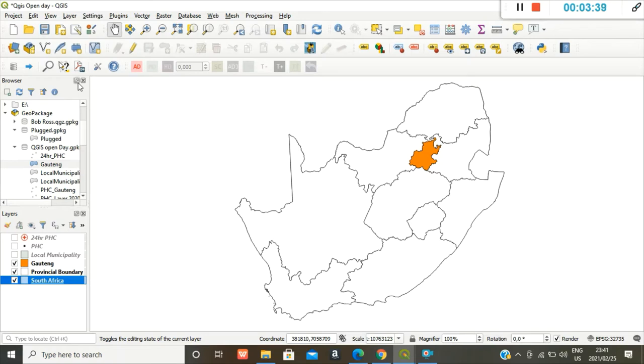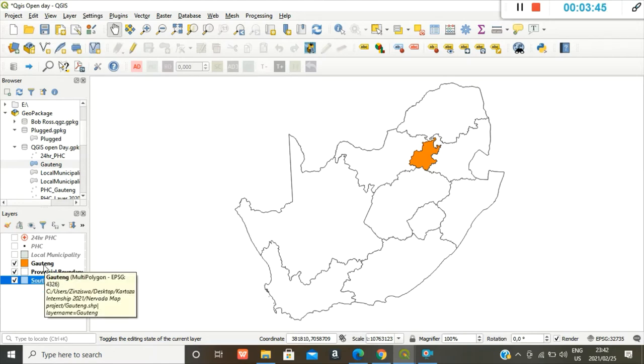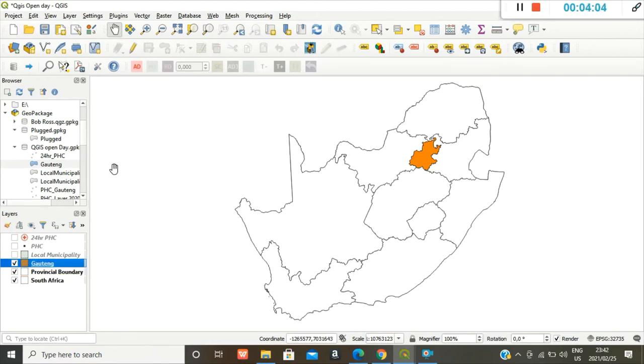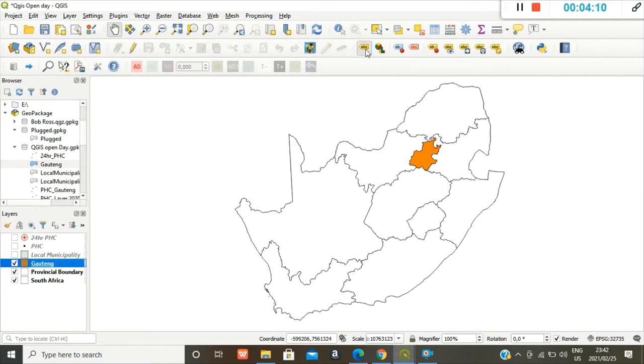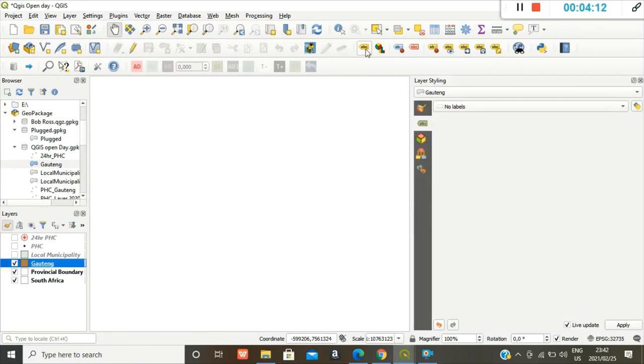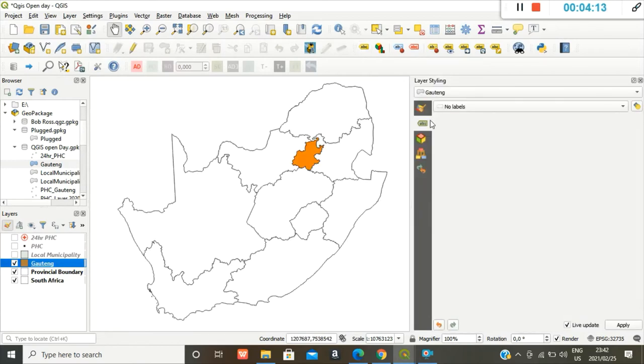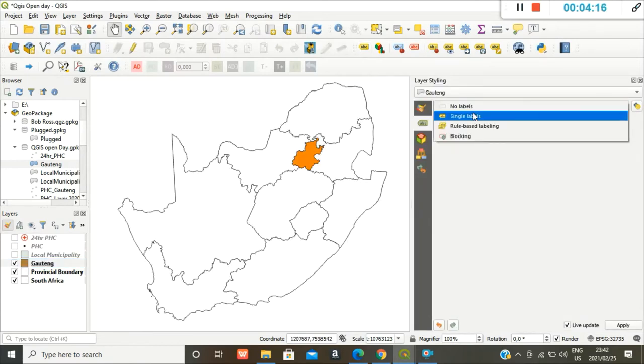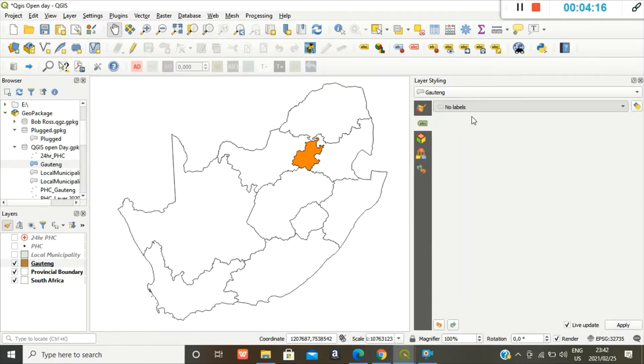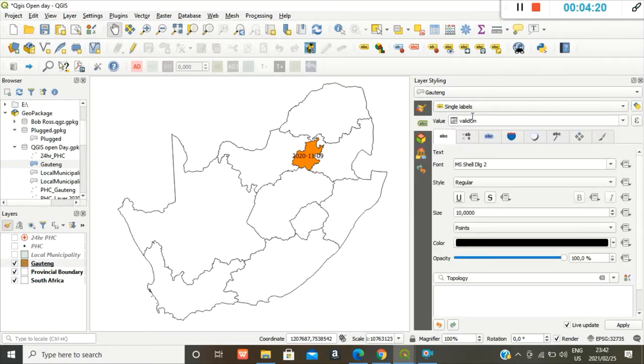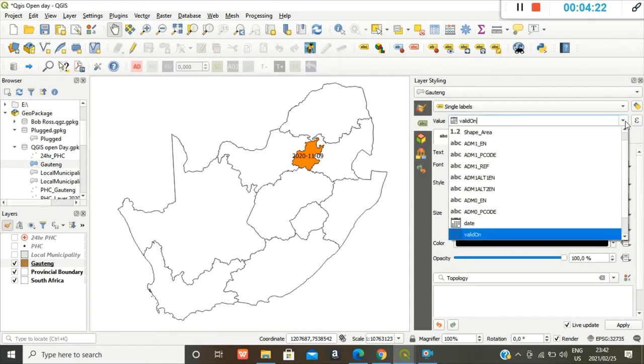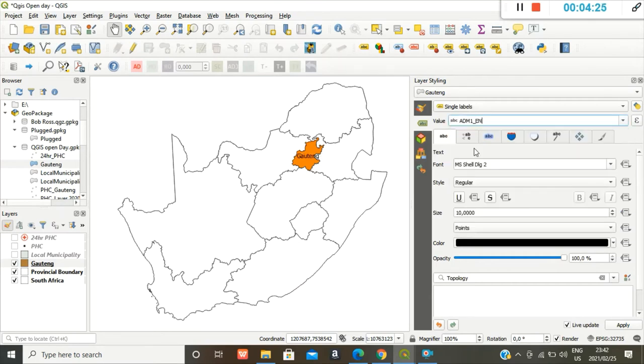I changed the color to orange. You can label it and you go to labeling styles, layer labeling options, single labels, and you change the value. So it's ATM1EN that's Gauteng.